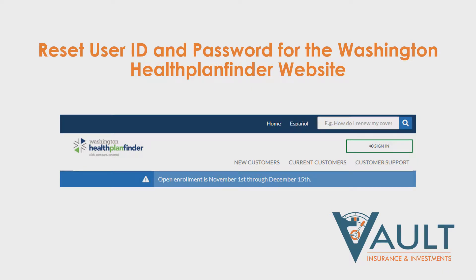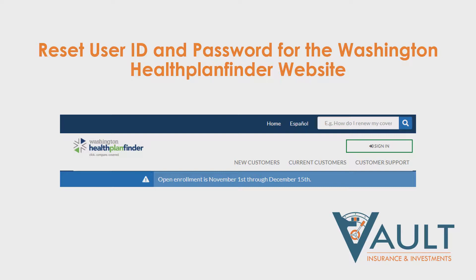Hi, this is Matt with Vault Insurance and Investments. Today we're going to talk about how to reset your user ID and password for the Washington Health Plan Finder site.